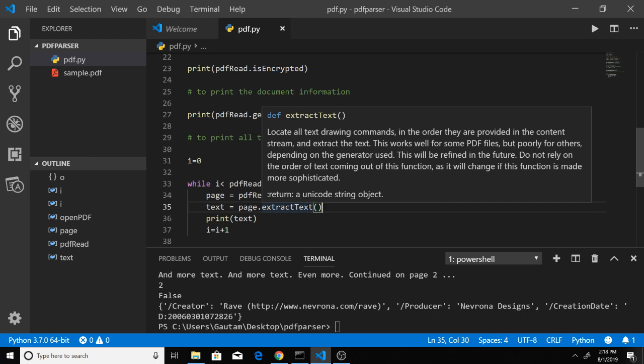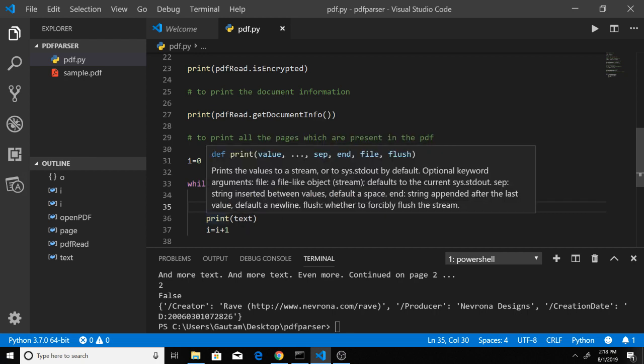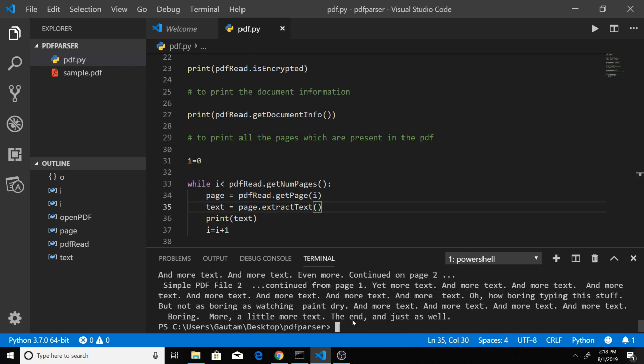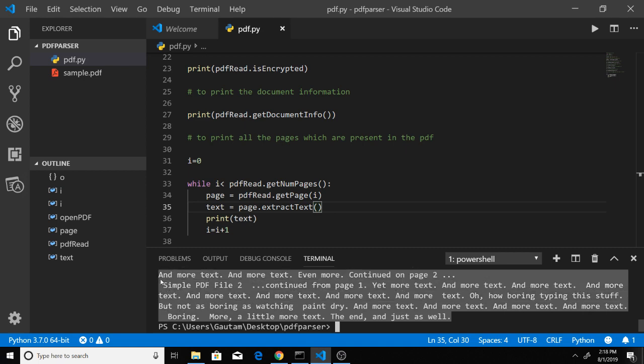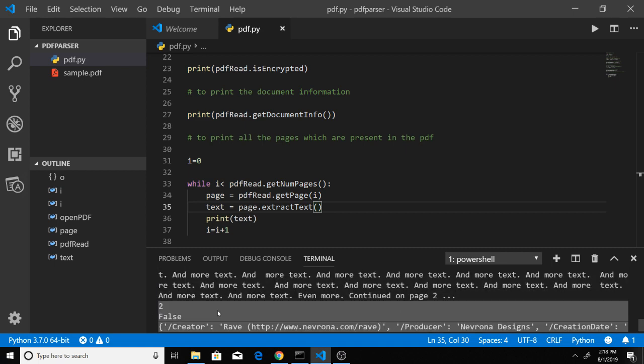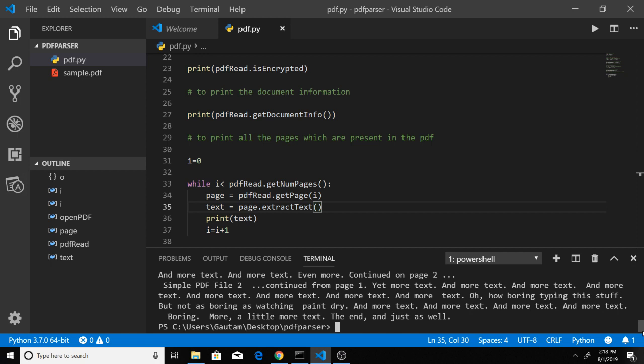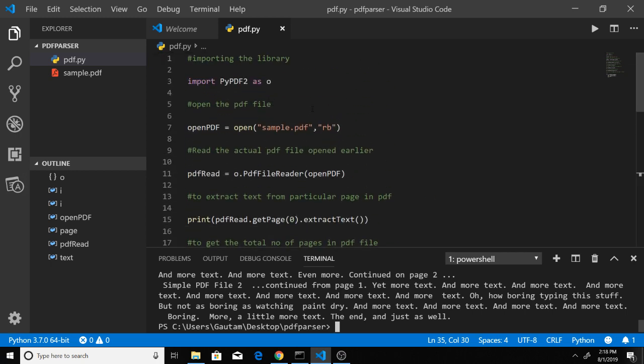Lastly, we print the text and increment i. If I run the script again, you'll see it prints all 2 pages present in the PDF file. This is a very simple PDF extraction and parsing you can do with the PyPDF2 library.